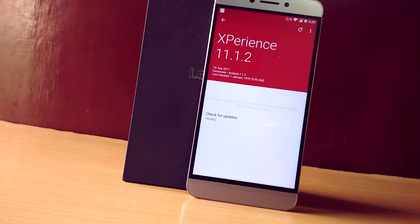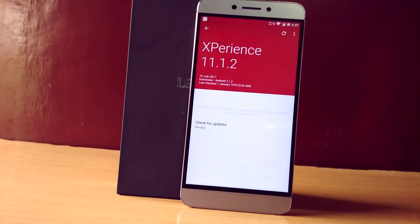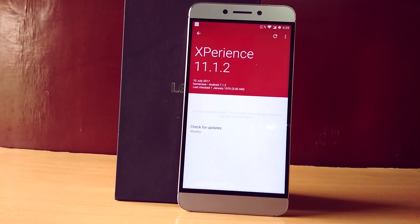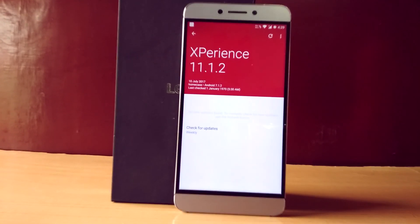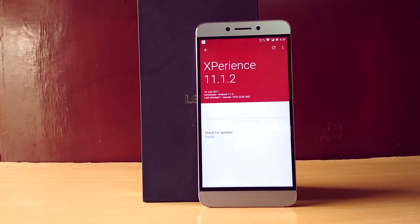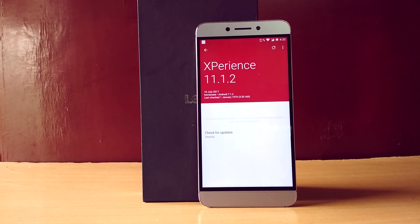Hey, what is it guys, I am David from Techintroid back with another new video for the LeEco LE2. Today in this video we are going to be checking out the new Experience ROM for the LeEco LE2.